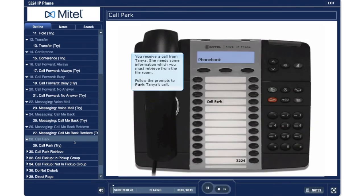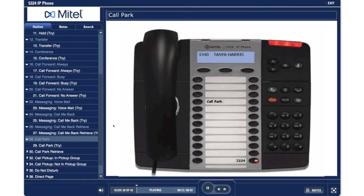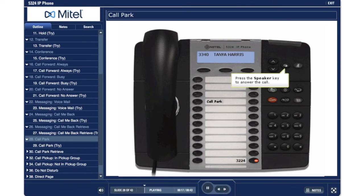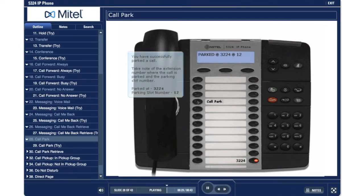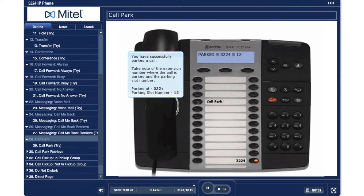Call Park. You receive a call from Tanya. She needs some information which you must retrieve from the file room. Follow the prompts to park Tanya's call. Press the speaker key to answer the call. Press the call park key. You have successfully parked a call. Take note of the extension number where the call is parked and the parking slot number — parked at extension 3224, parking slot number 12.